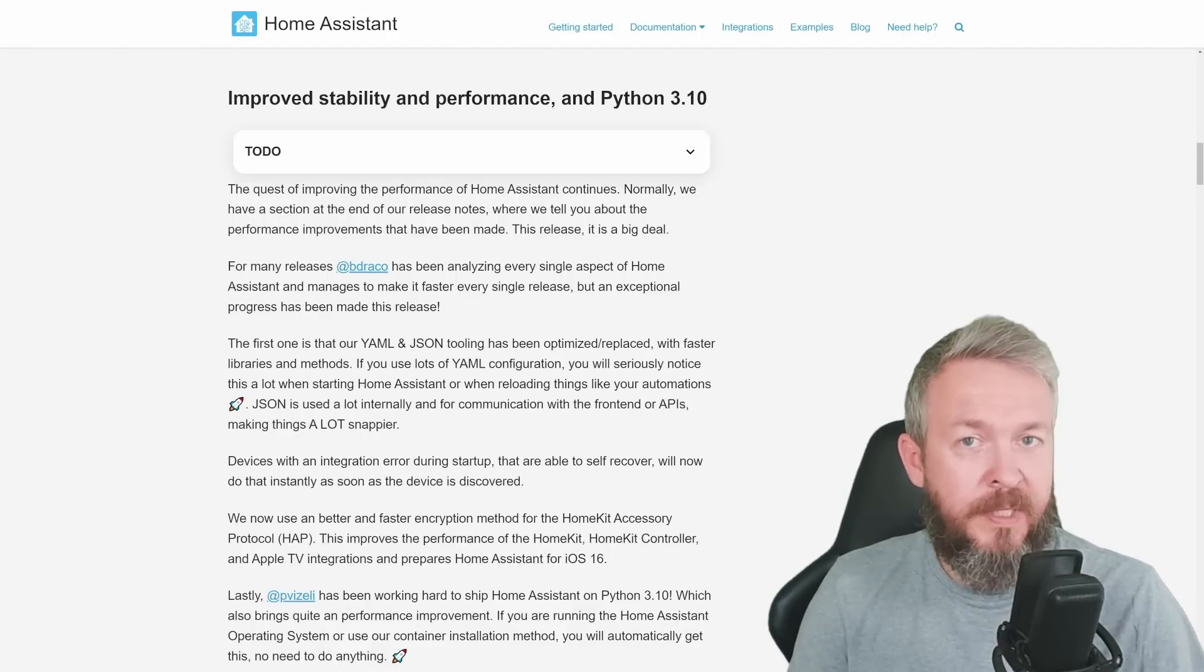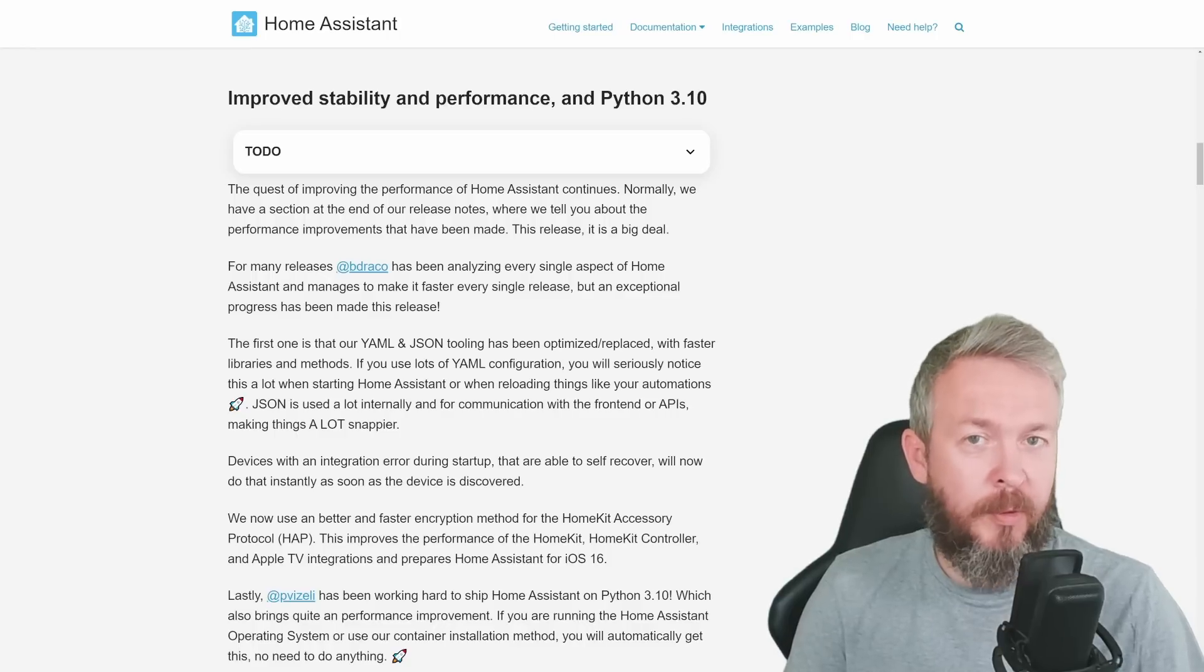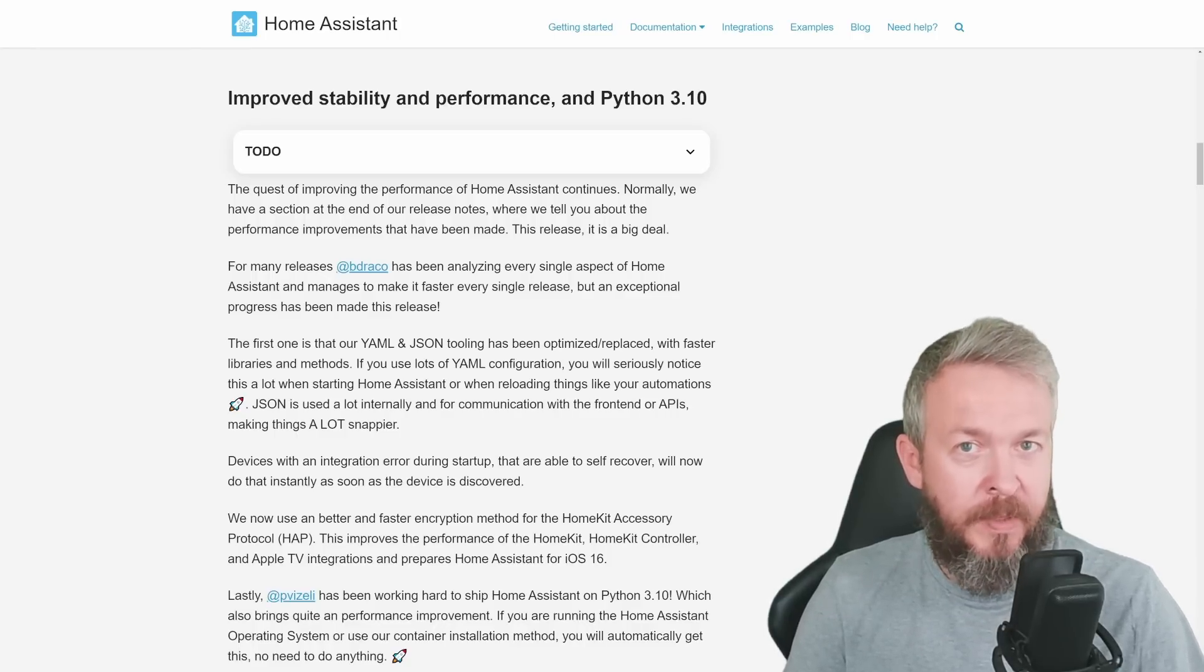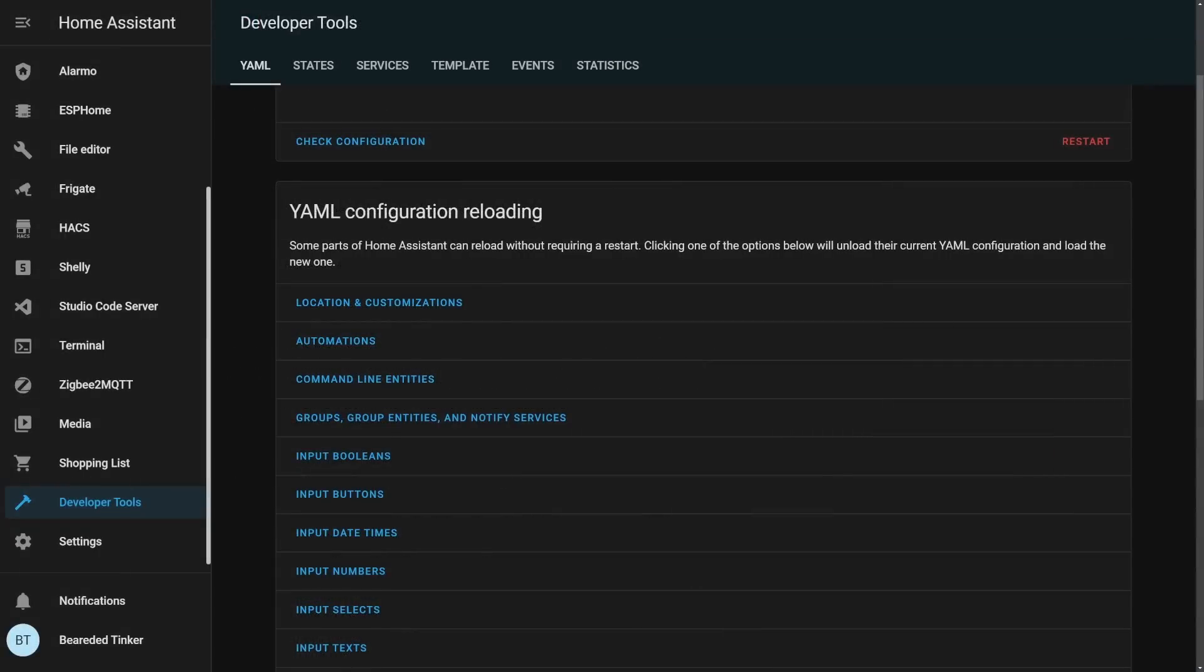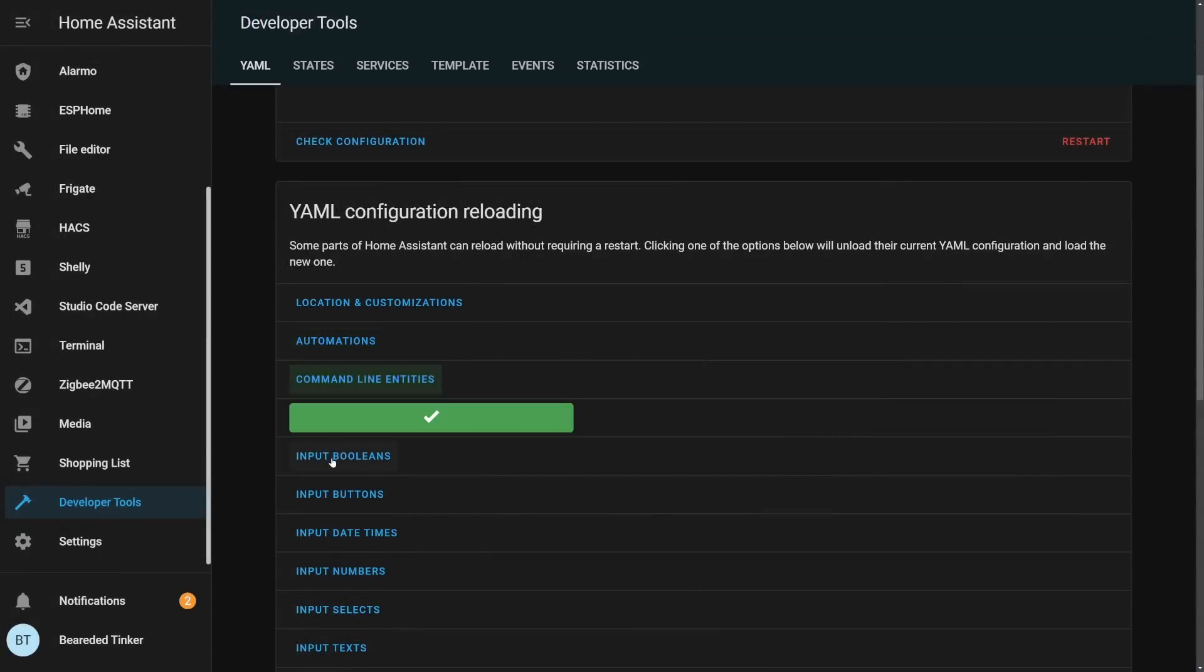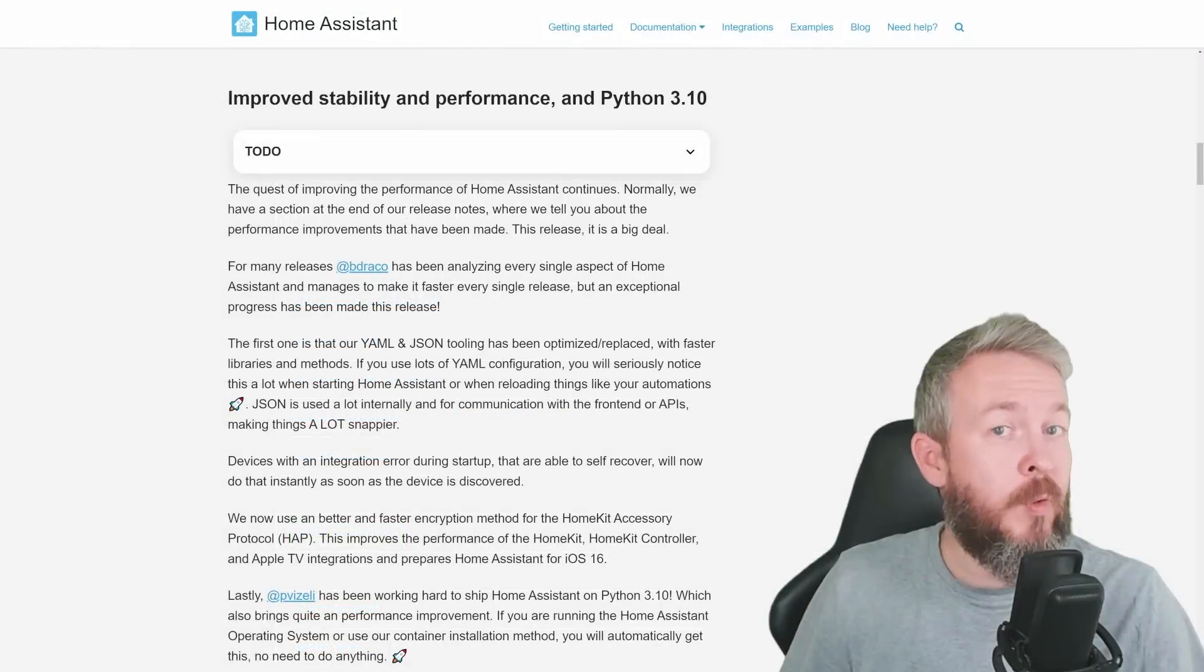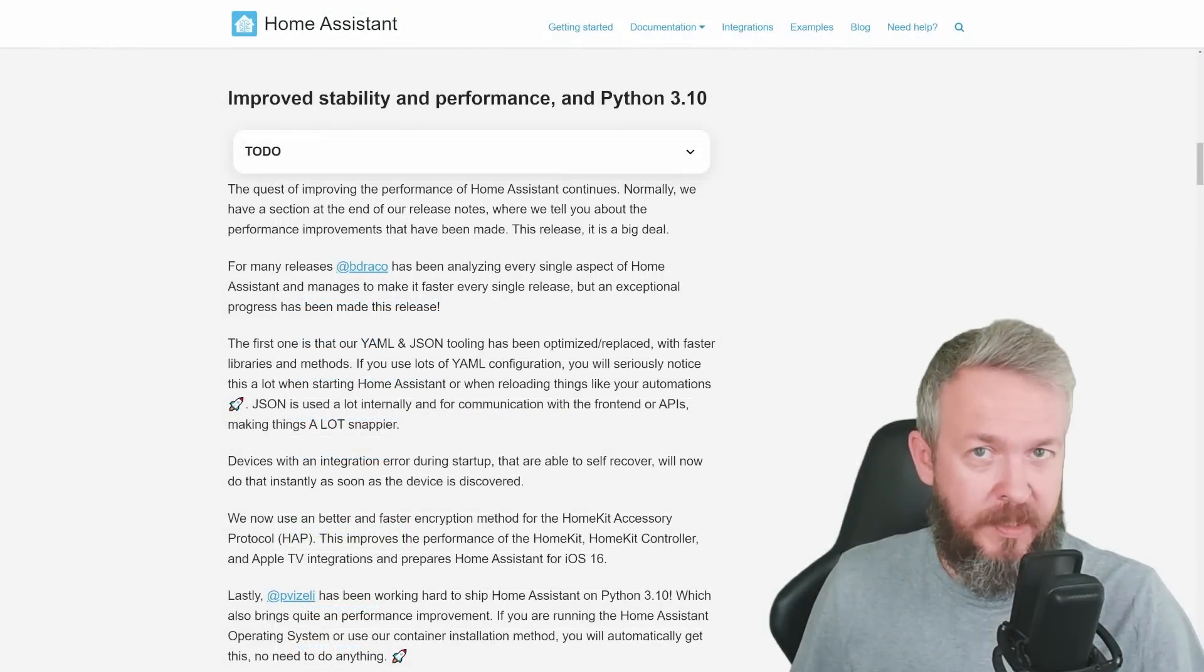BDRACO has created a lot of updates or commits against Home Assistant to try and improve both performance and stability. First, and I think the biggest one, is YAML JSON tooling, which has been replaced and improved in this release. What does that mean for you? For example, if you have a ton of automations or a ton of anything inside your Home Assistant, reloading configuration or reloading automations, input booleans, telegram integrations, etc., should be now much, much faster.